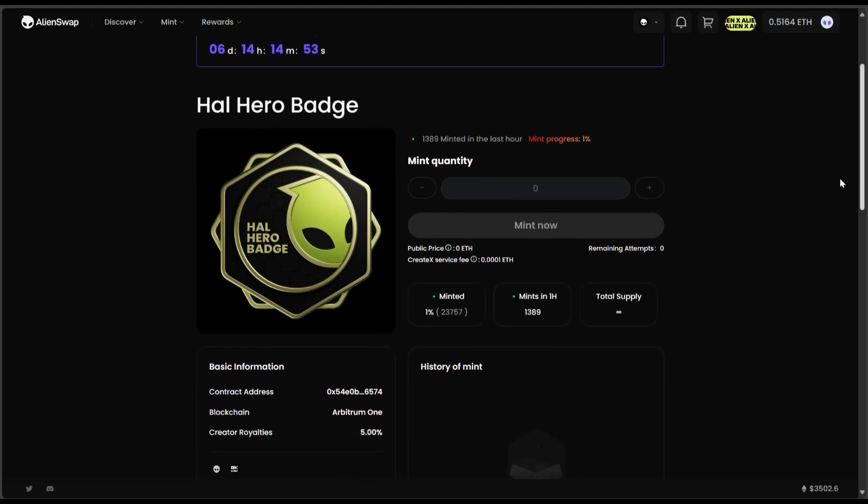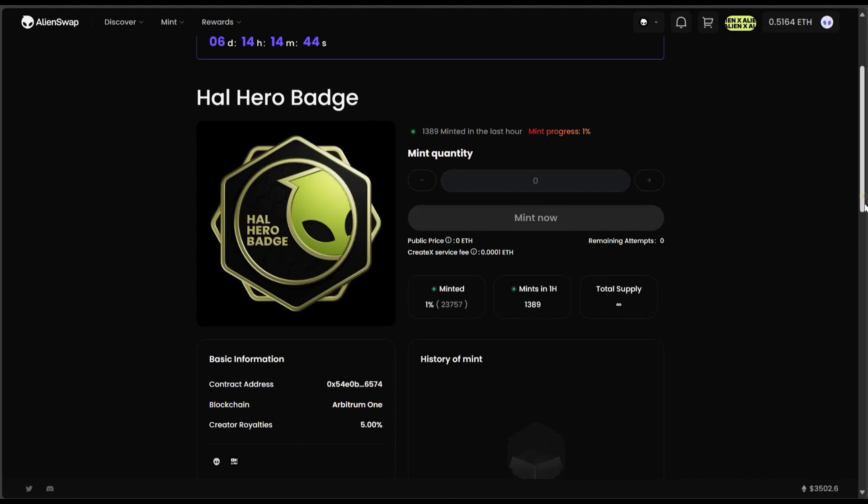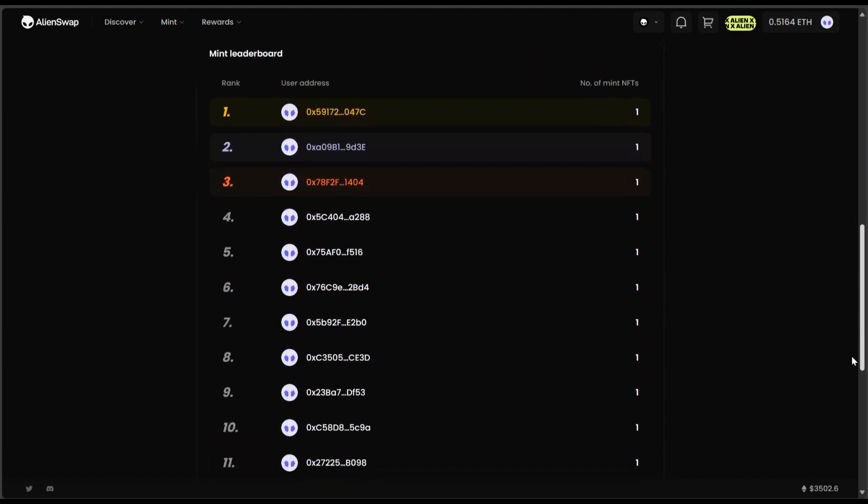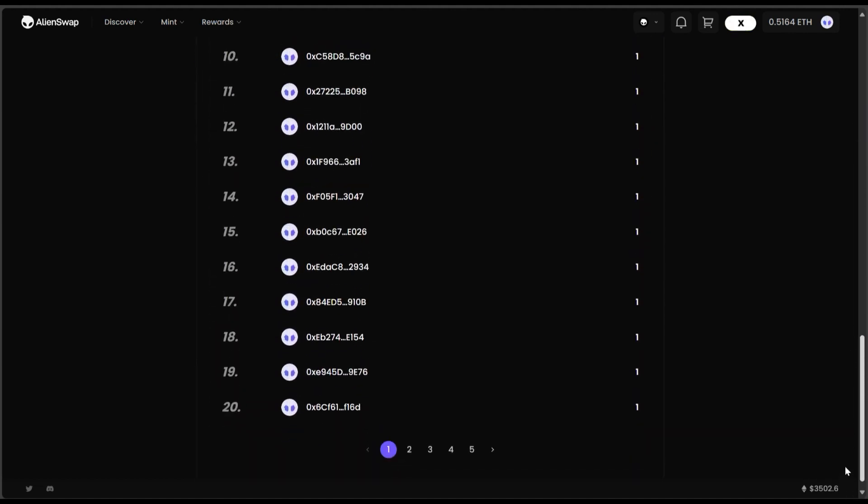So I've minted mine right now and these are the number of people that have minted so far, about over 23,000. There are almost 24,000 people who have minted right now and these are wallets that have minted this particular badge.